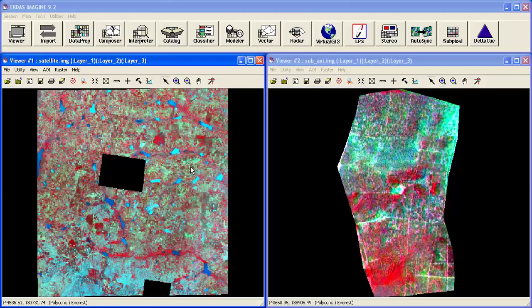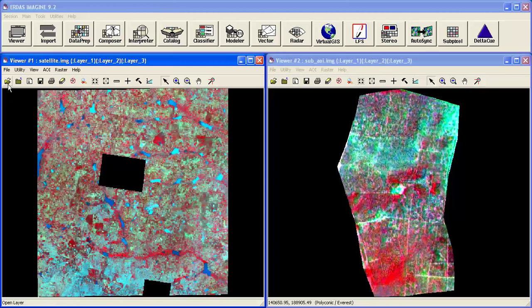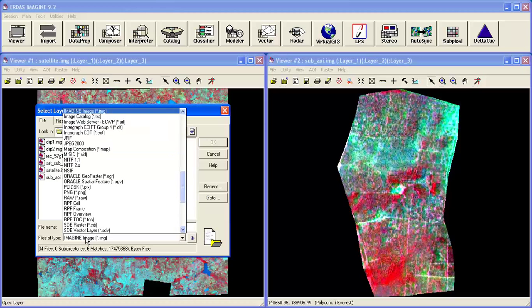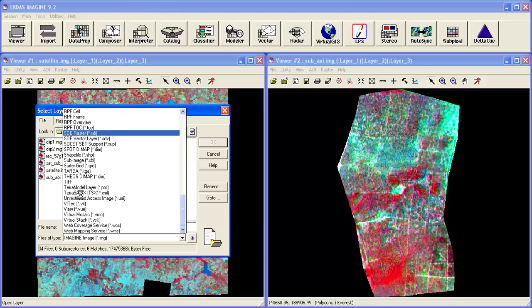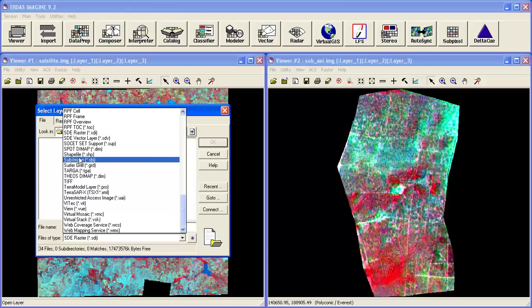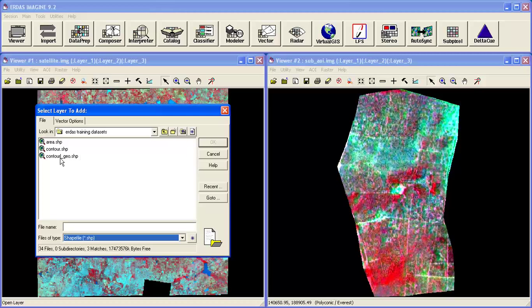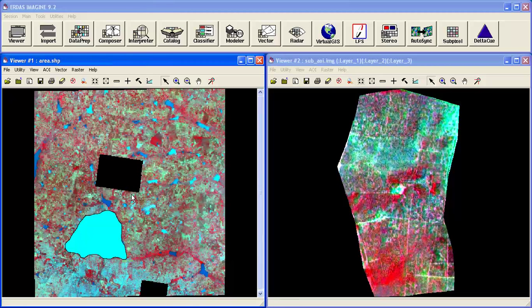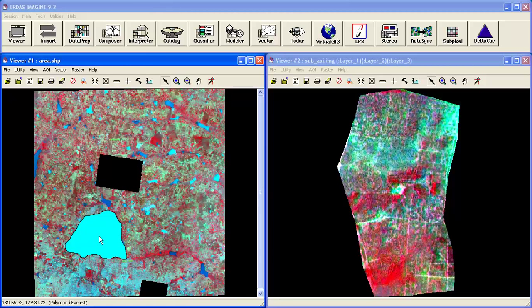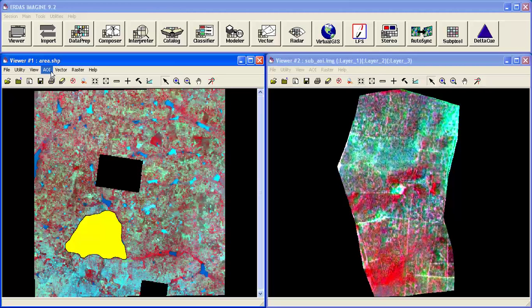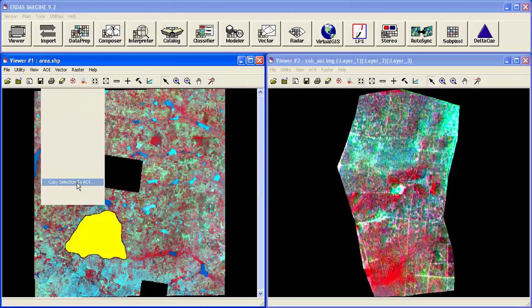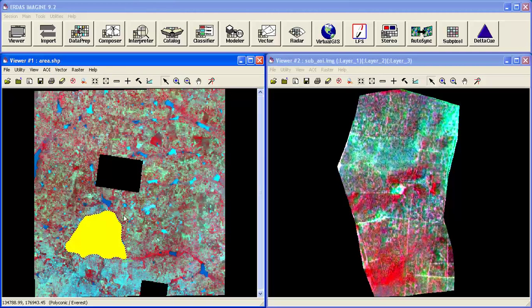Now we'll use shapefile. Open option. Now select the file of tabs, shapefile. Now click on the area. Now this is the shapefile. Select this. Now go to AOI, copy selection to AOI.